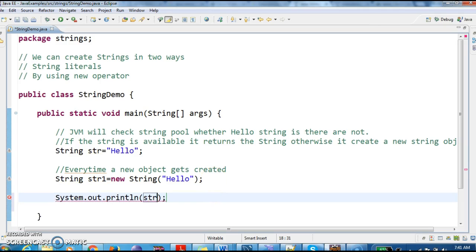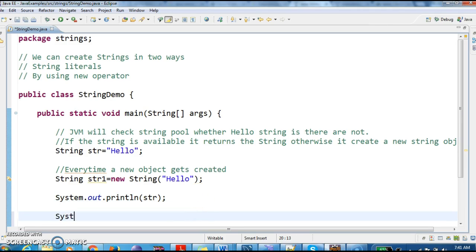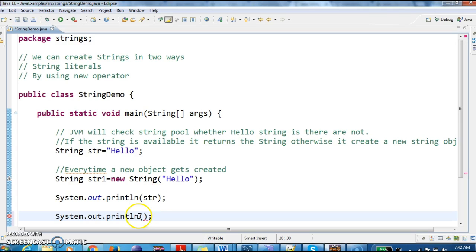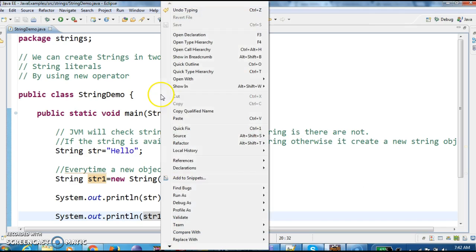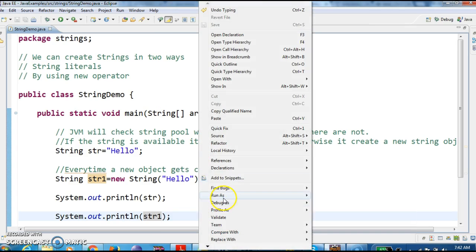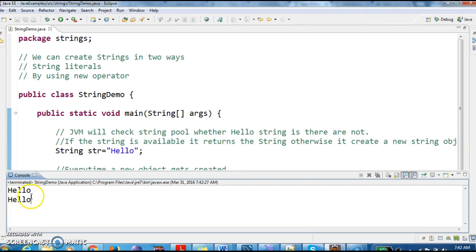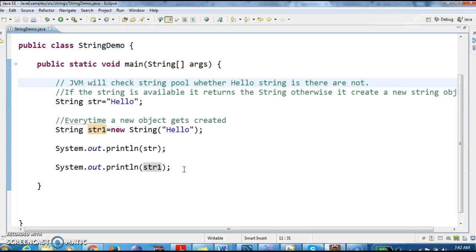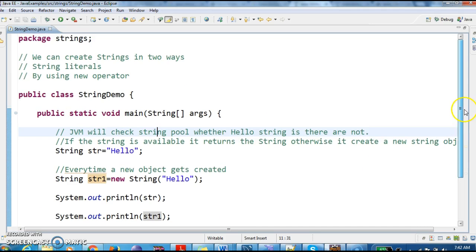So let's print the output using System.out.println. Let's run the program and see the output. The output is 'hello hello'. These are the ways we create string objects in Java — by using the new operator and by using string literals.